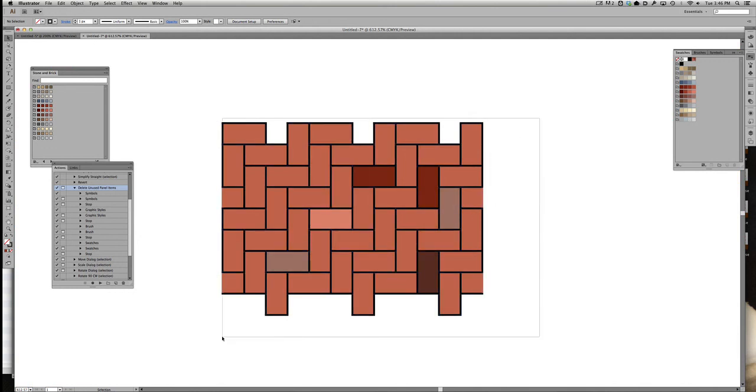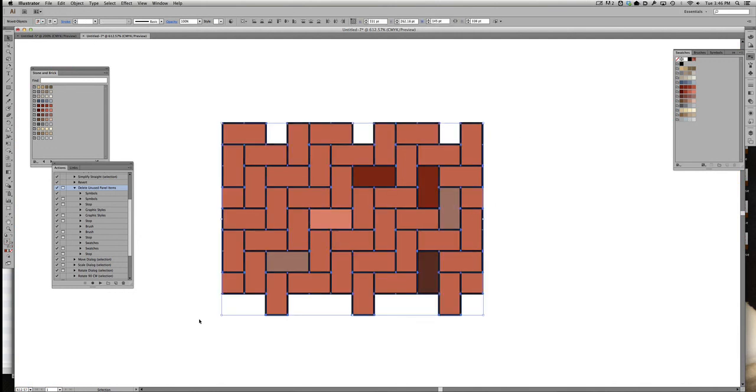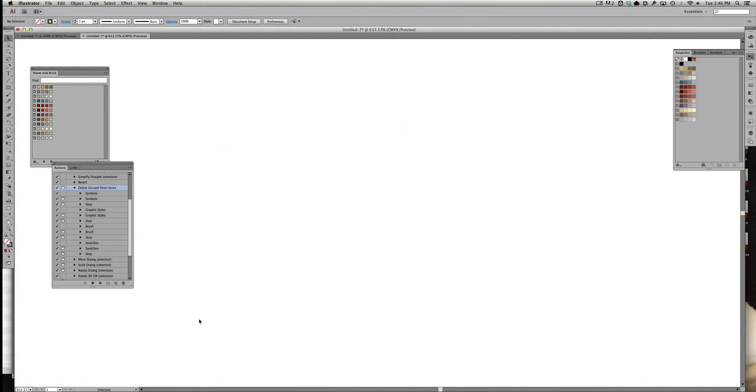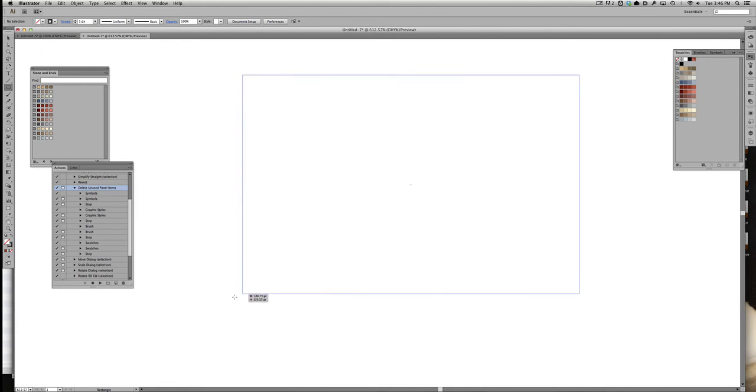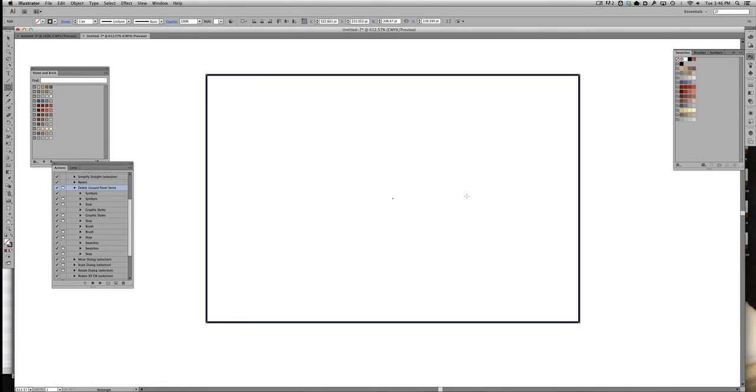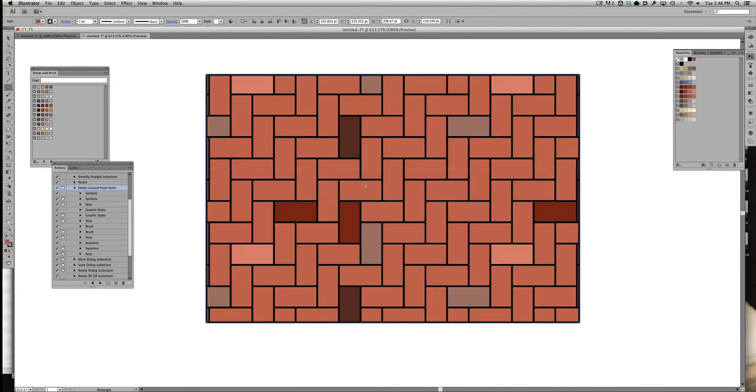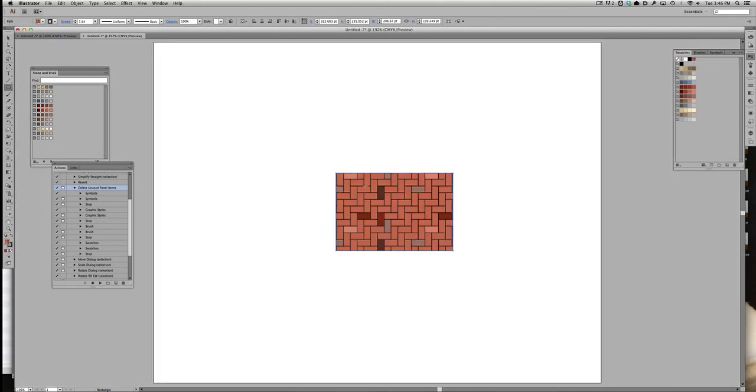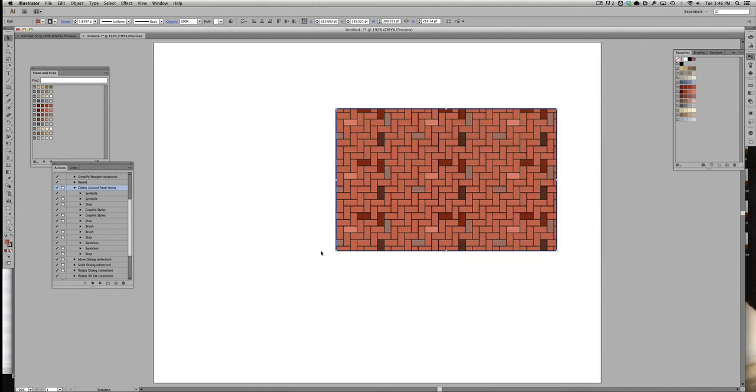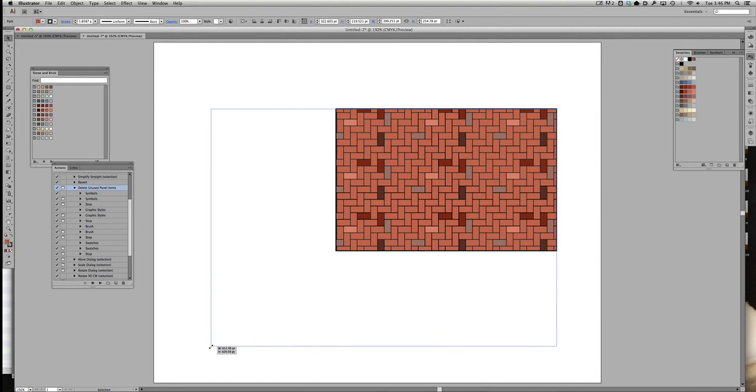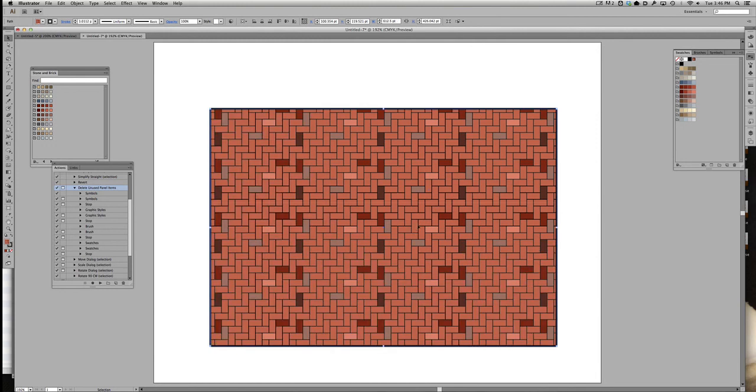So in theory, if I draw out a new object and I give it a fill of my brick pattern, it should work just as I expect. I can expand it as big as the moon and I have a brick pattern.